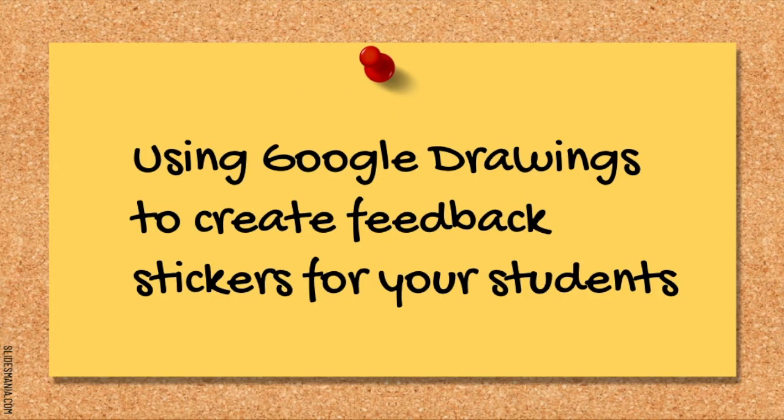So today I'm going to show you how to use Google Drawings to create personalized feedback stickers for your students. So let's get started with the learning.